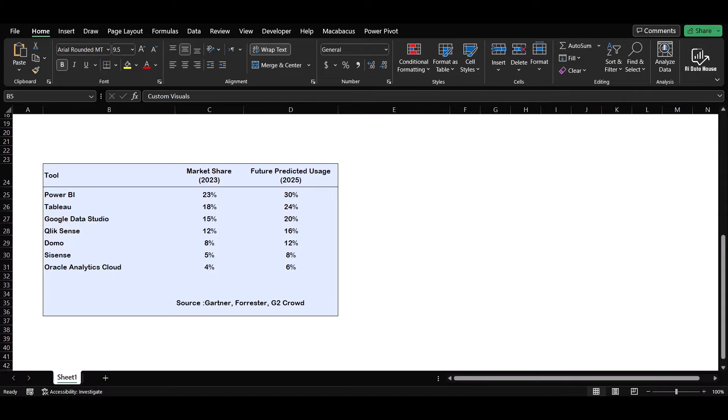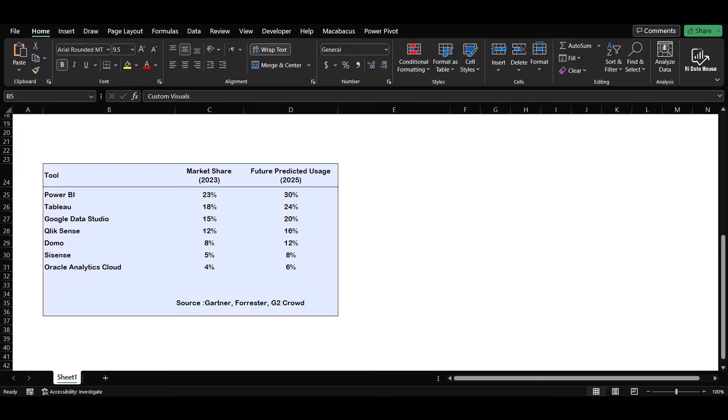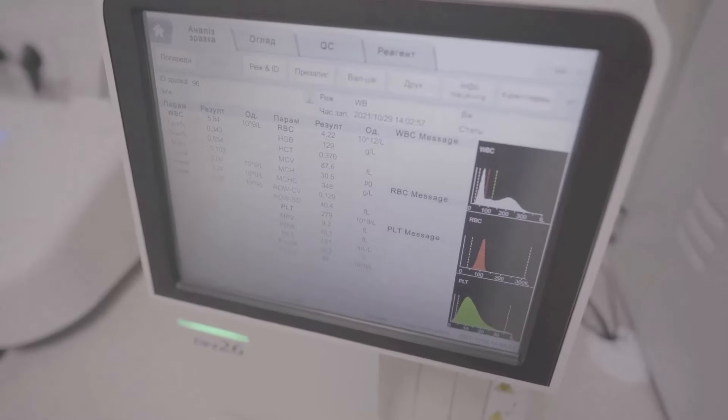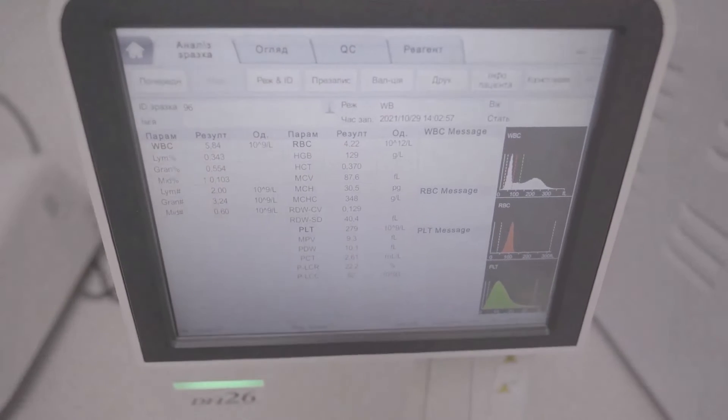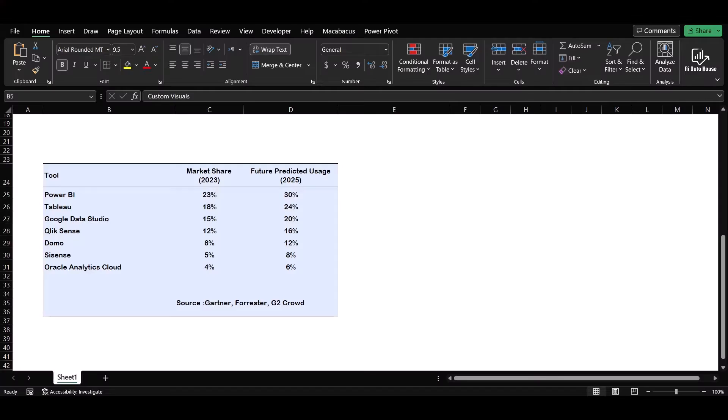Alternatively, Tableau might be a solid choice for businesses seeking powerful data exploration, complex calculations, larger datasets, and high-level data visualization. It is widely used in the medical industry.